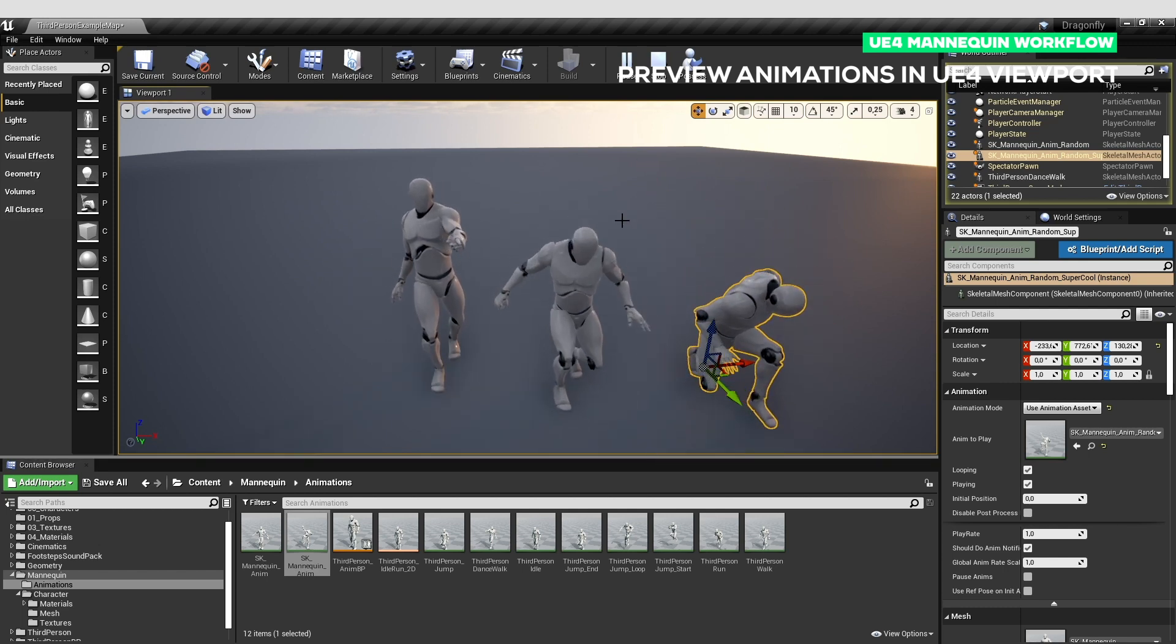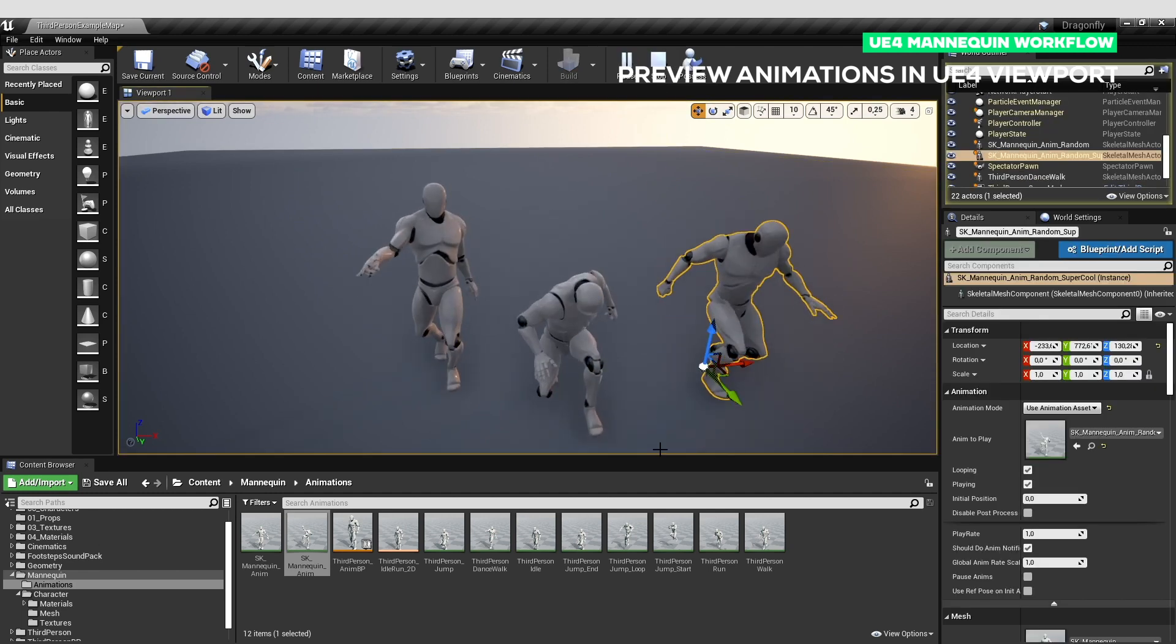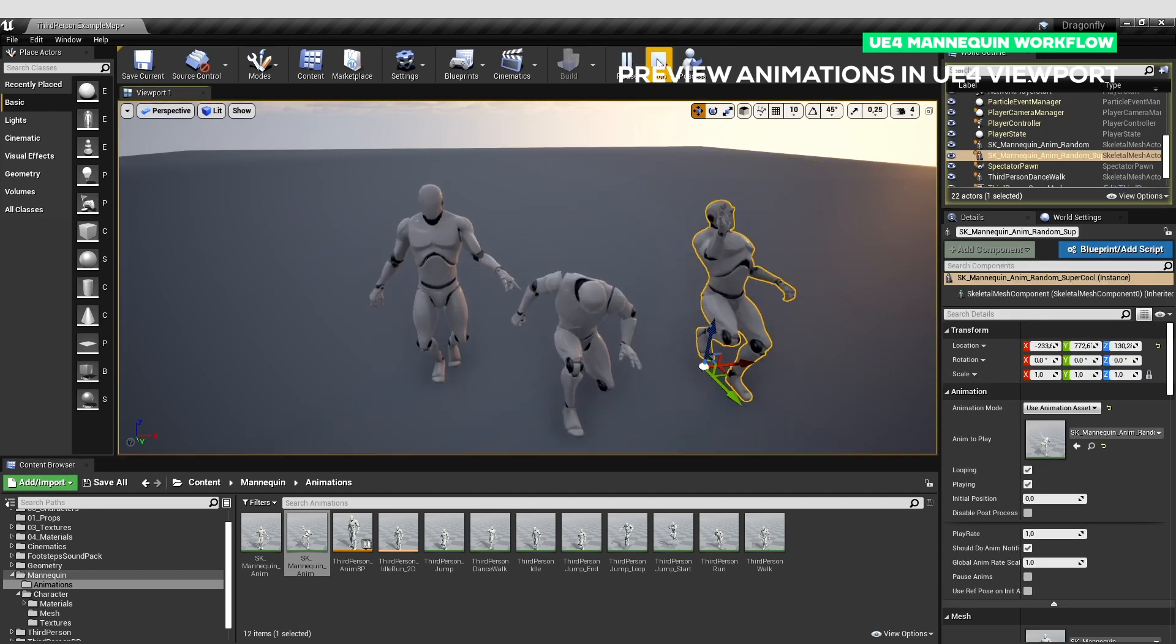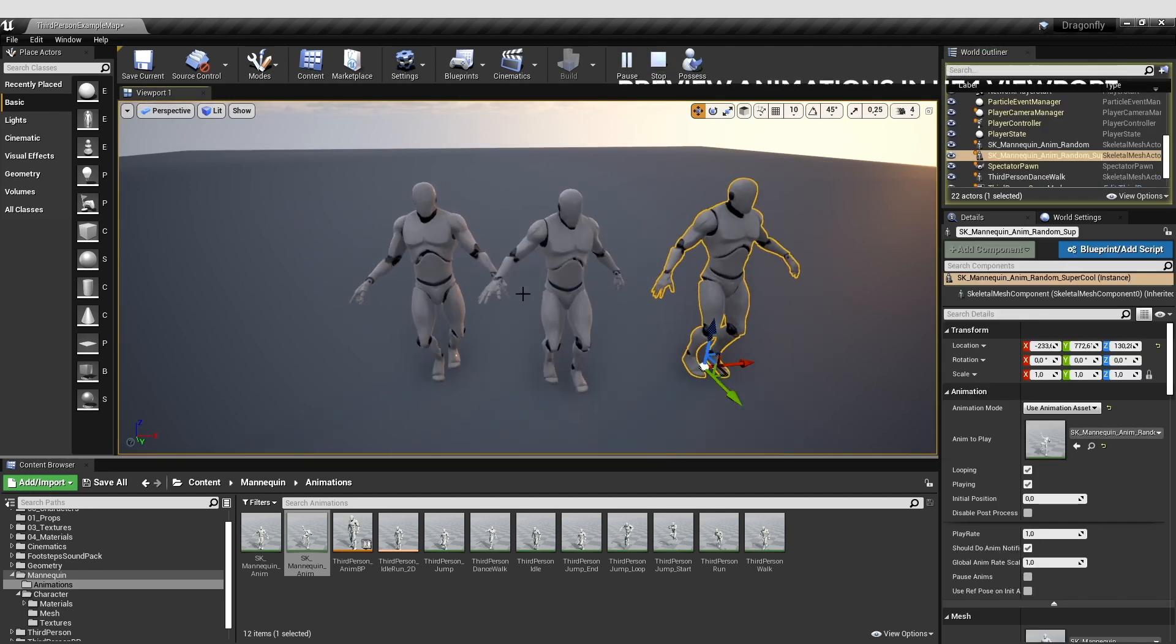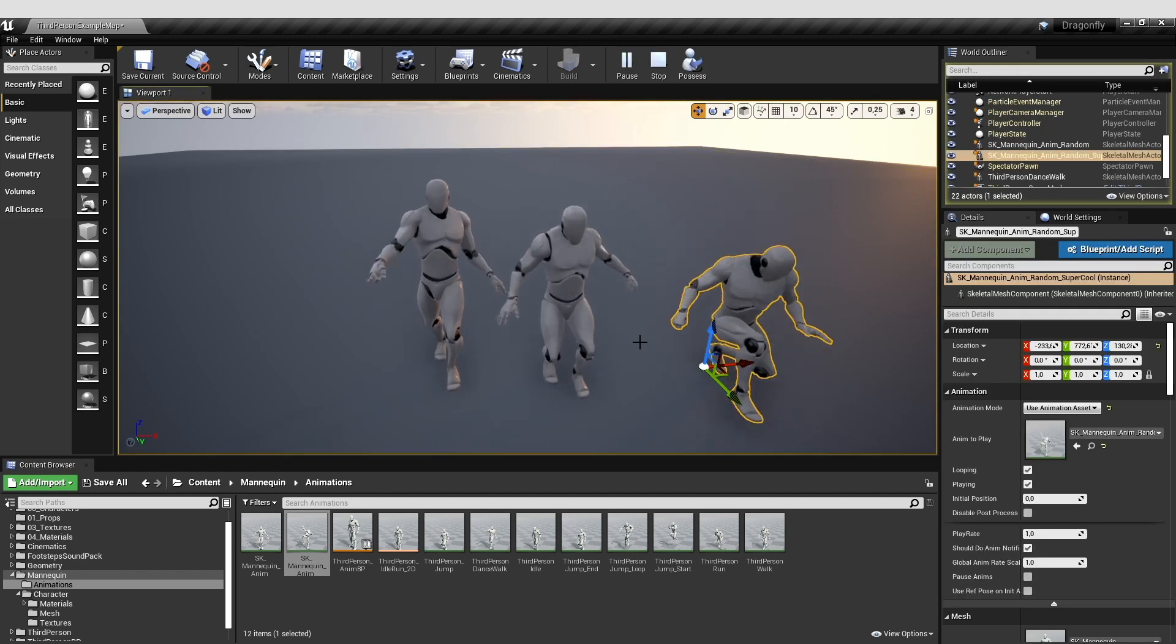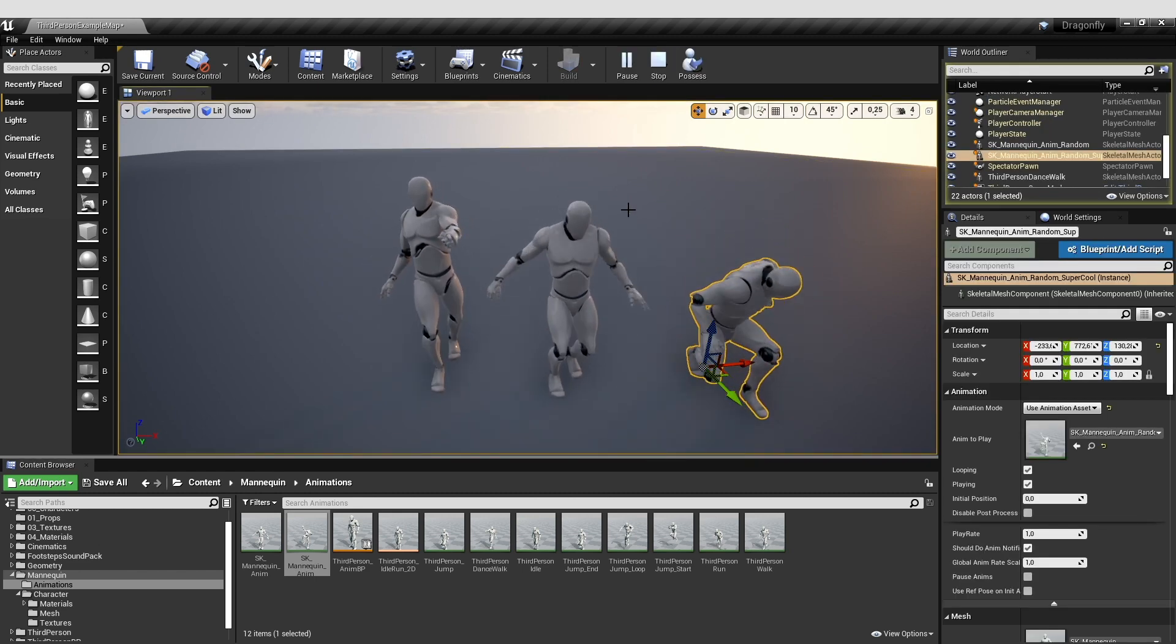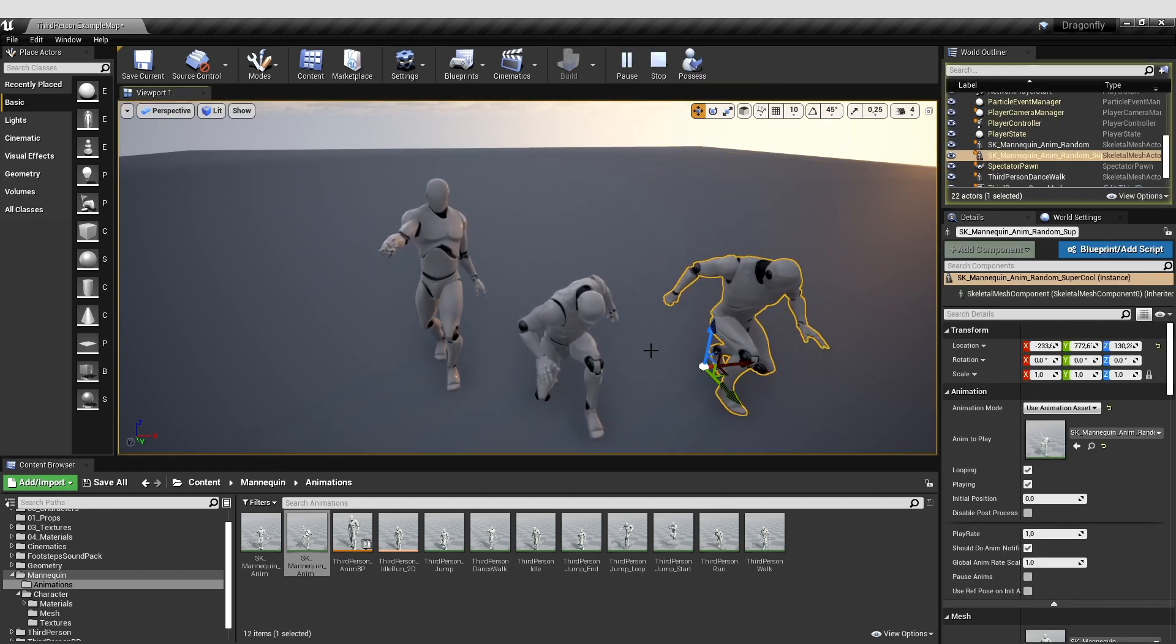So that's it for the interoperability between Akitsu and Unreal. I hope you enjoyed that and you will make awesome animations on this super cool mannequin. See you. Bye bye.